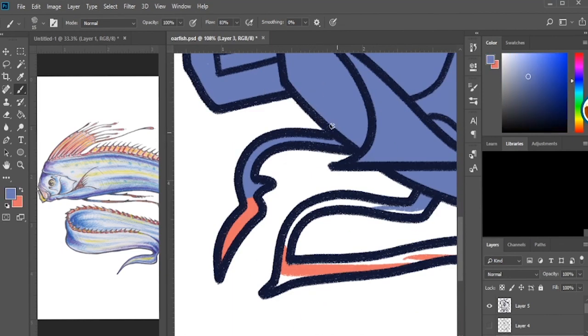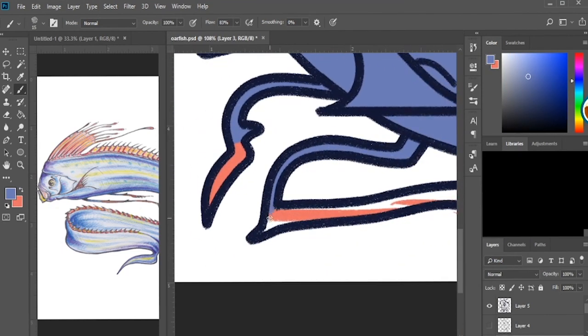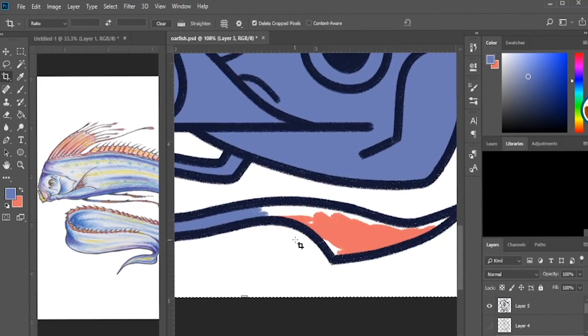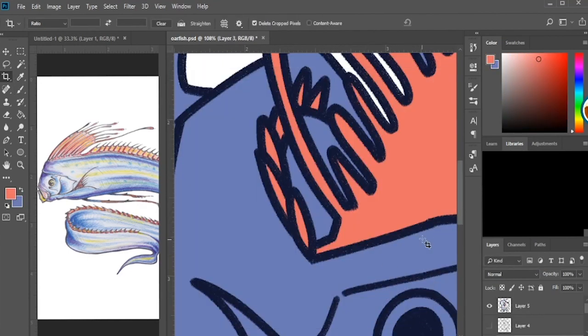And now I'm just going in and making sure all the colors and the lines and everything looks clean.